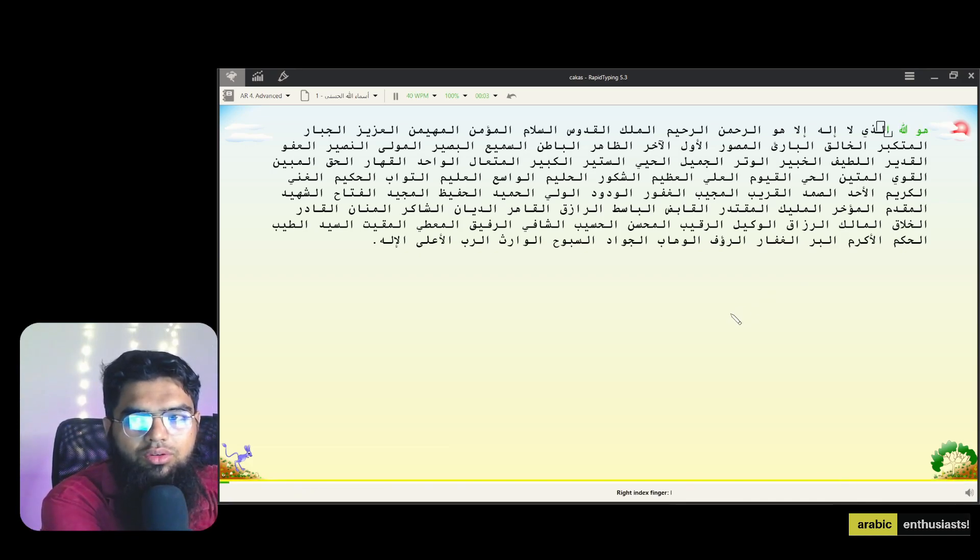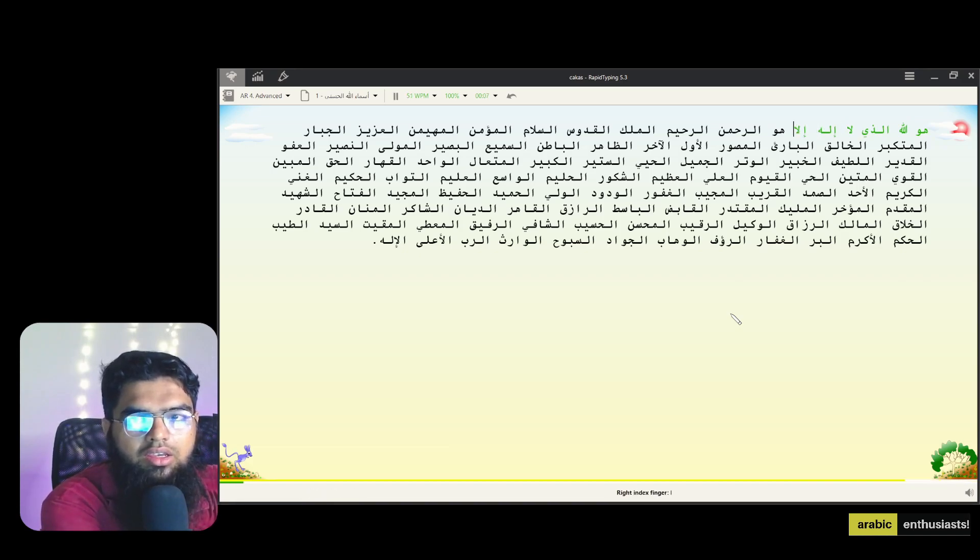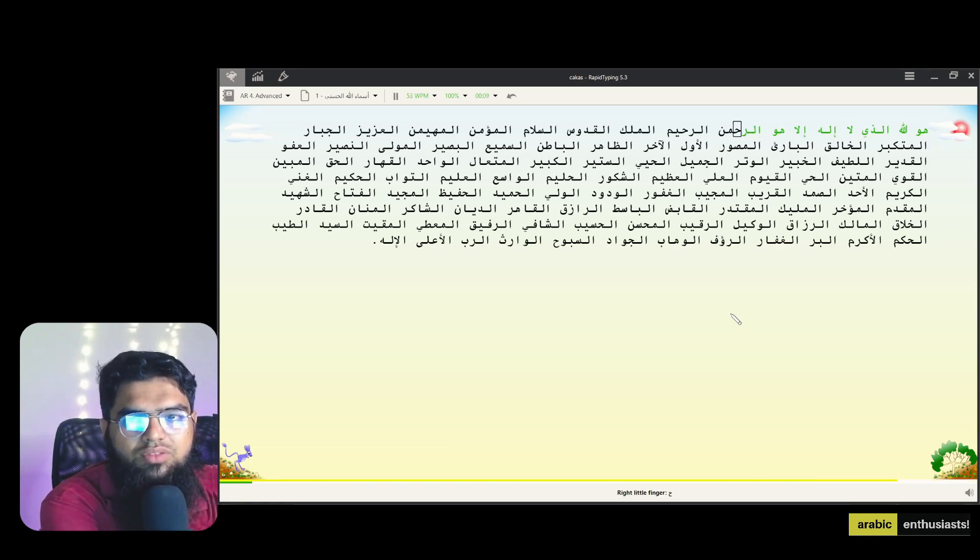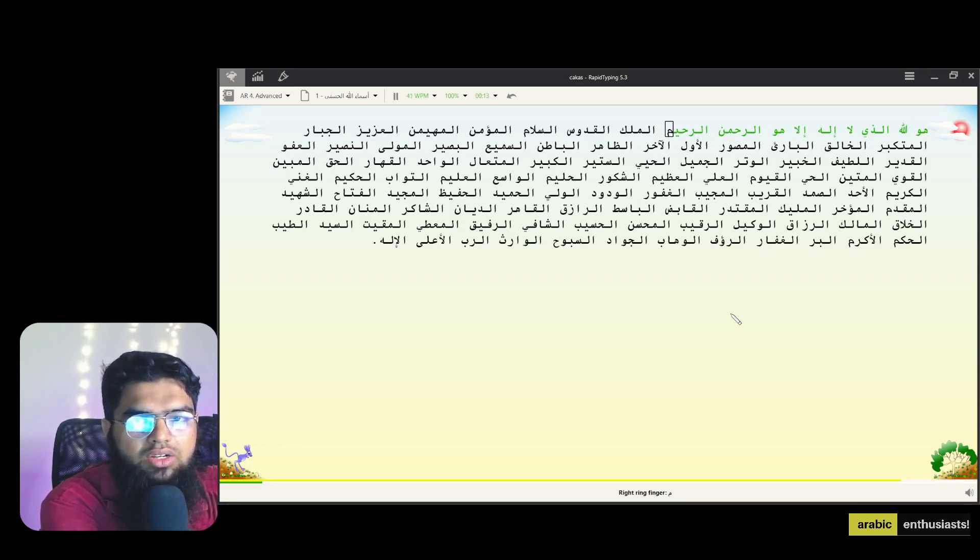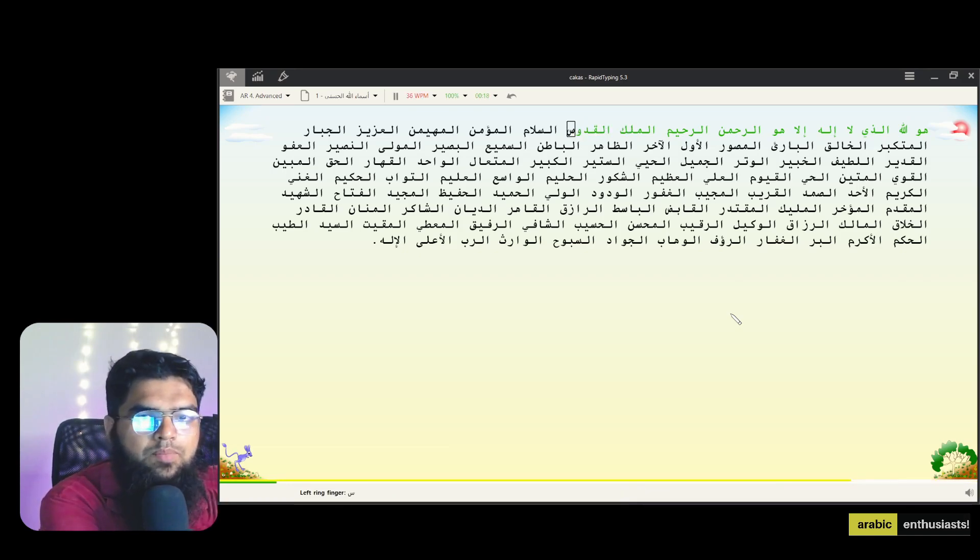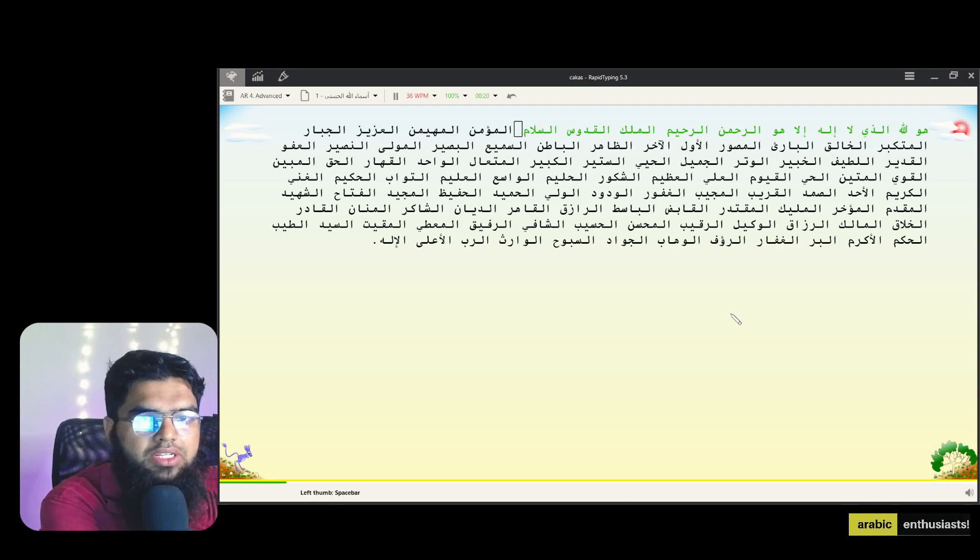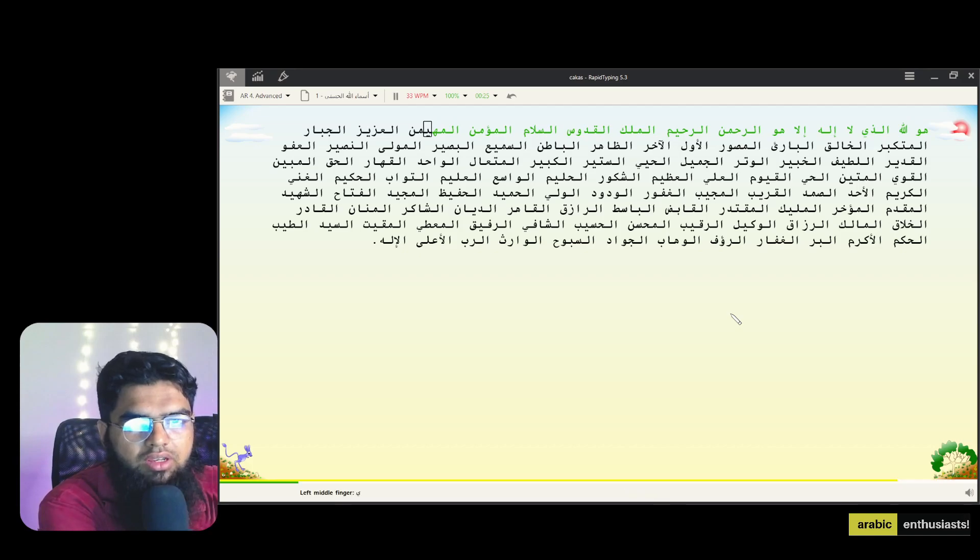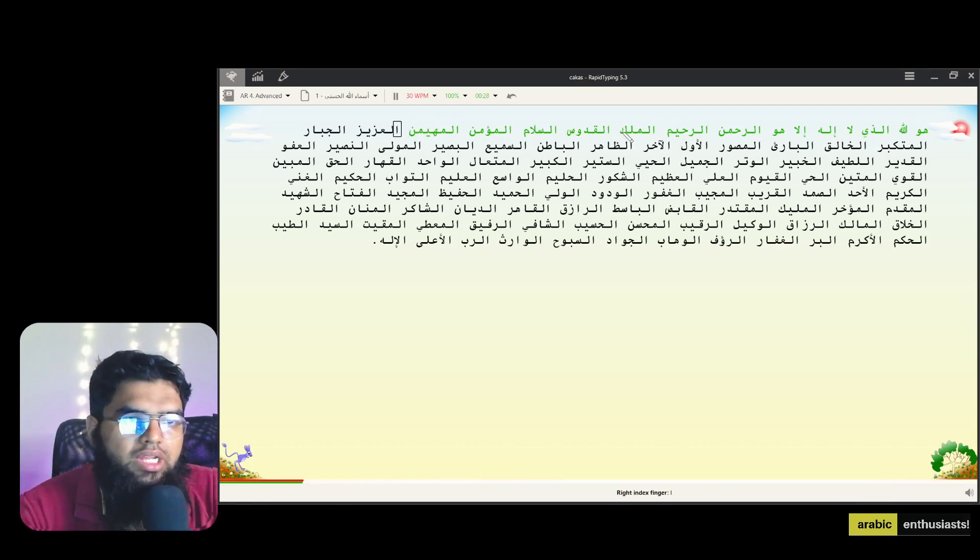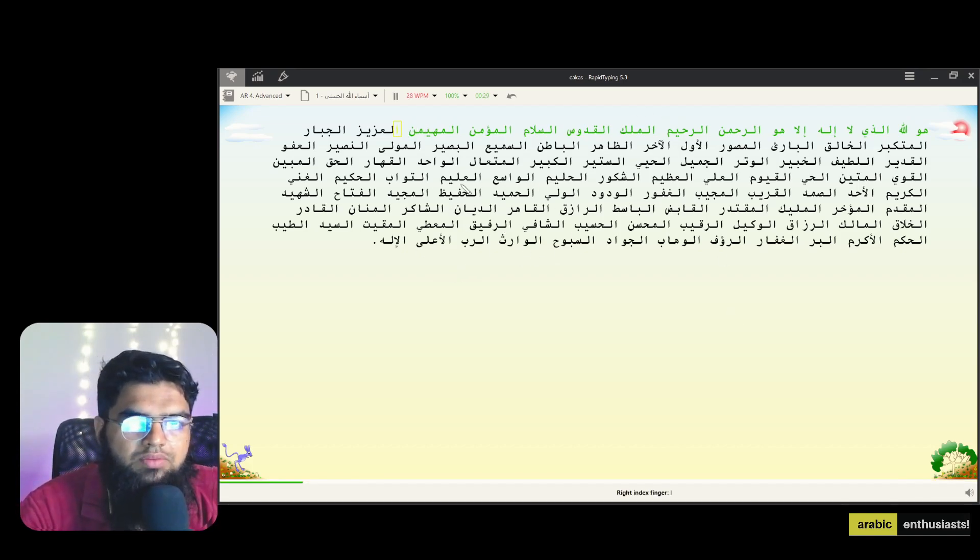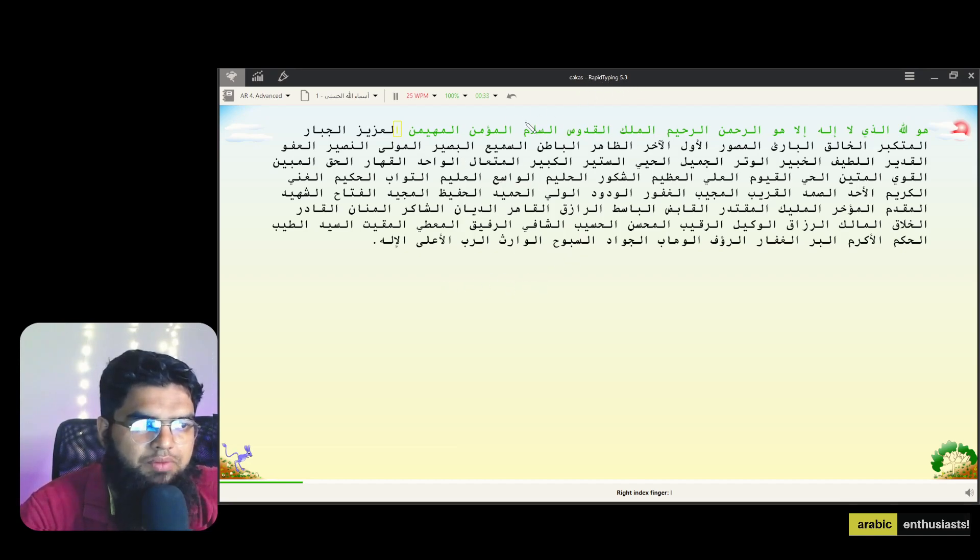Huwa Allahu alladhi la ilaha illa huwa, right? You just practice. That's how I practiced. And even in IOU we had to write assignments in Arabic many times, so that gave a lot of practice. It took some years, I mean one or two, one year I could say. But doing online has helped me a lot in practice. So this is the website and you can download RapidTyping, right?